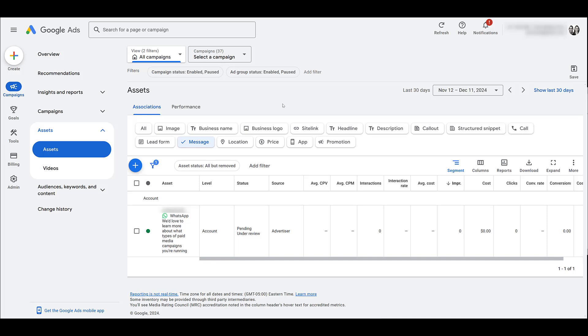If you don't know what that is, here's a video that you can watch that'll get you going in the right direction. If you don't have a good history of policy compliance, maybe your account's been suspended a couple times, those sort of things, you may not be able to run message assets.